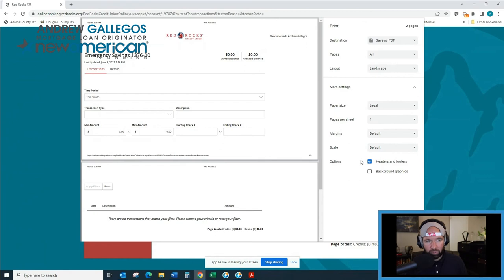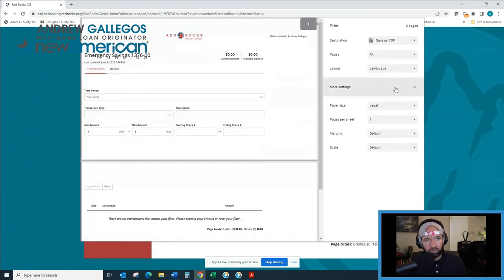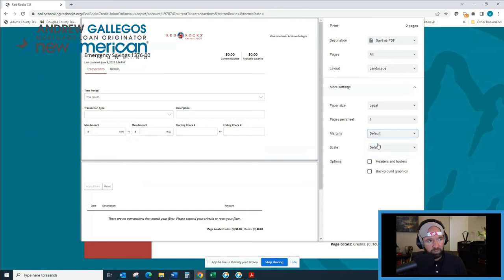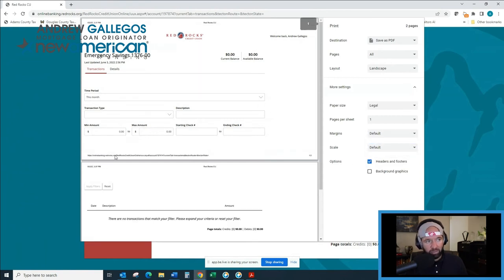So I'm good. That's what you're going to want to do. You're going to want to go into that more settings tab, make sure your margins are at default and then click header and footer. Then you're going to see your URL.